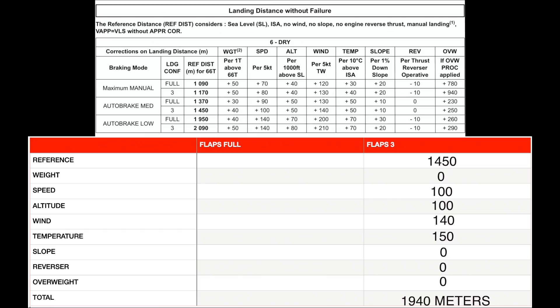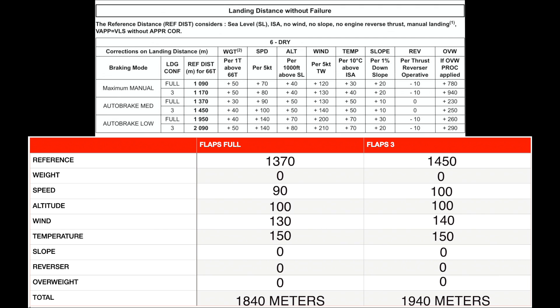Now let's calculate how much distance will be required for a flaps 3 landing. I won't bore you with the calculations — I'll just put in the figures and give you the total. With flaps 3 and auto brakes medium, the Airbus A320 requires 1,940 meters of runway to stop.